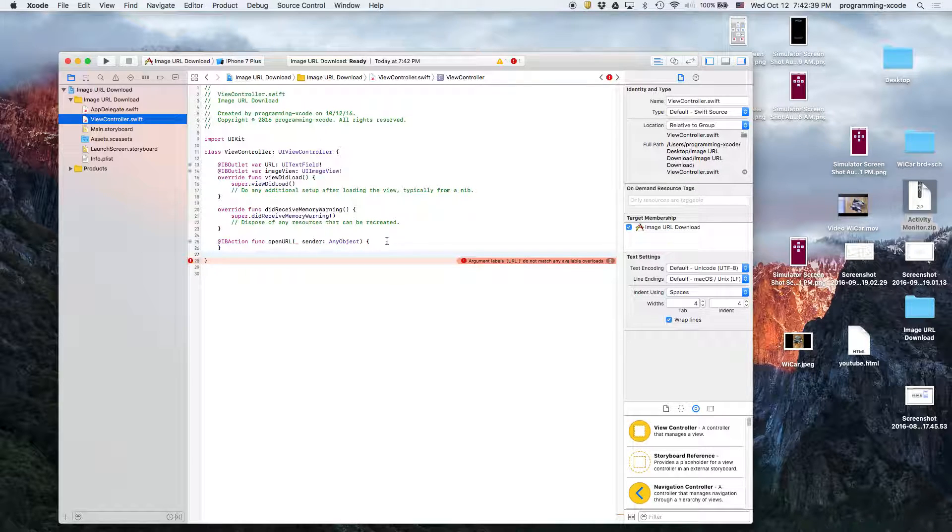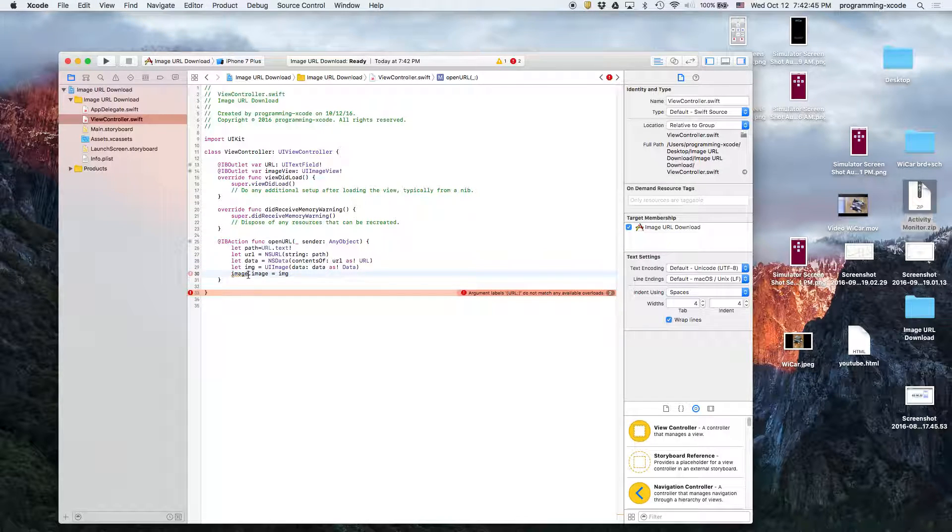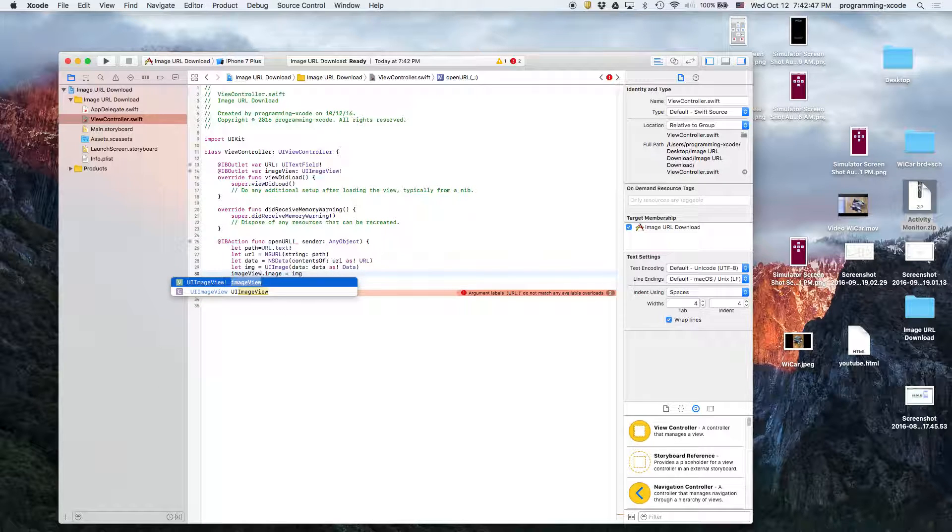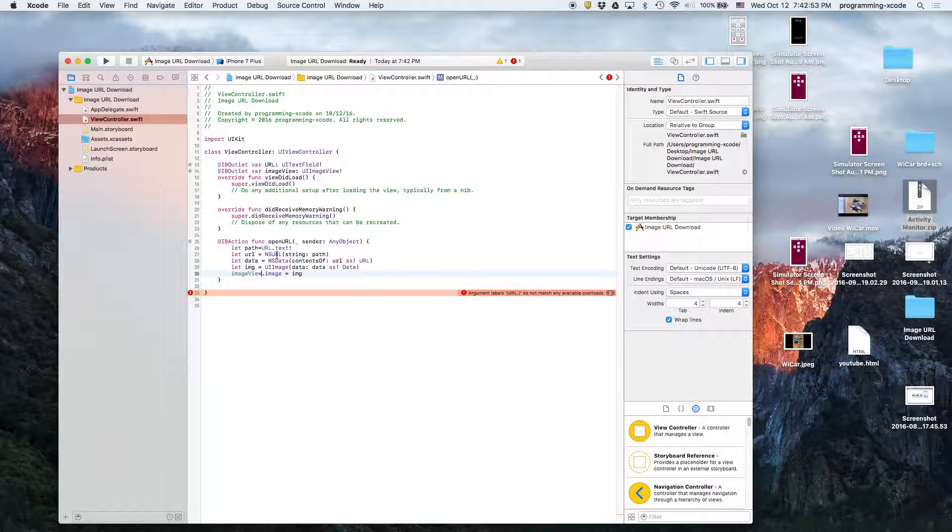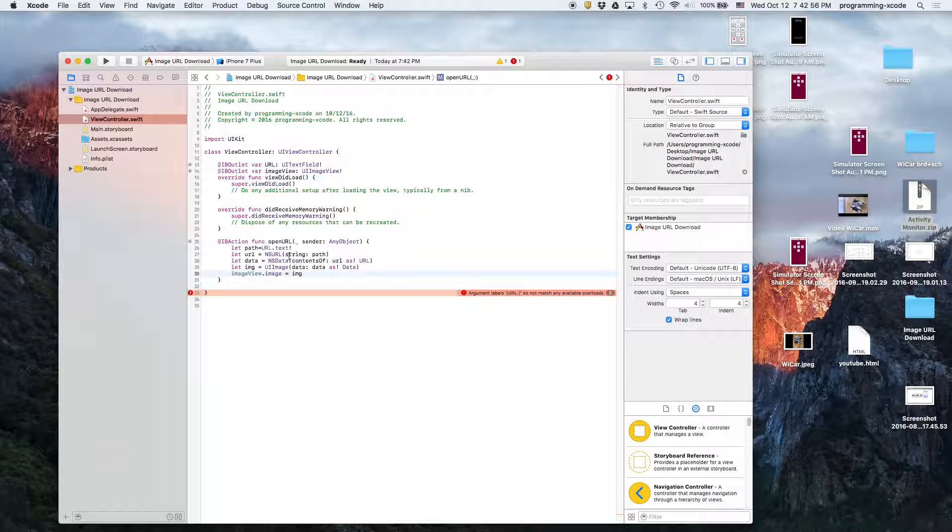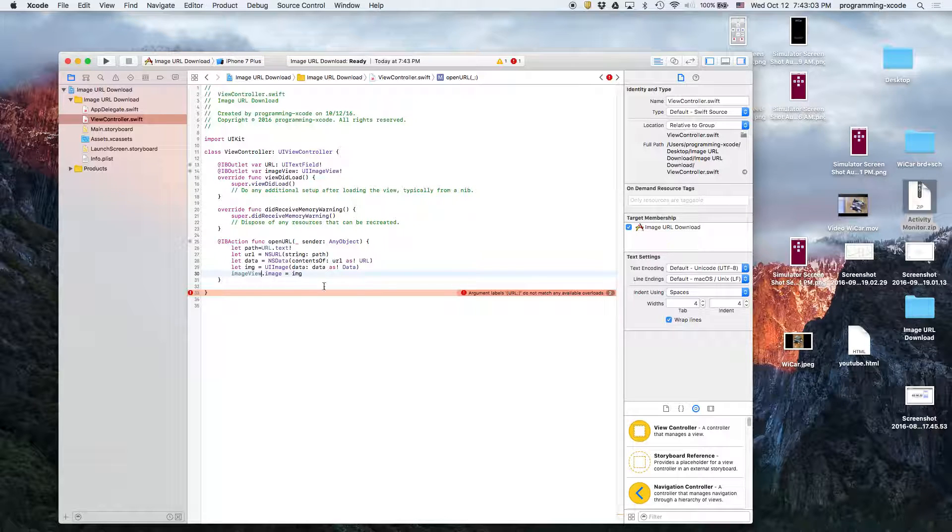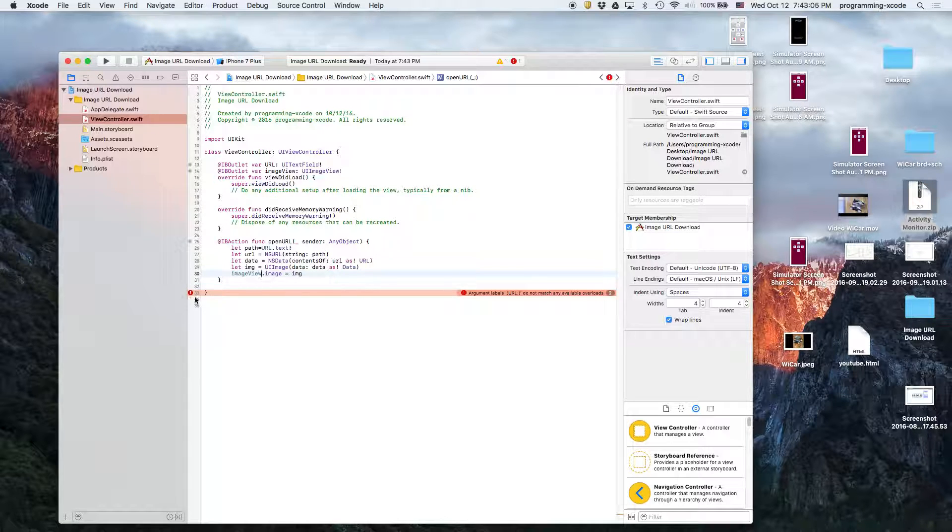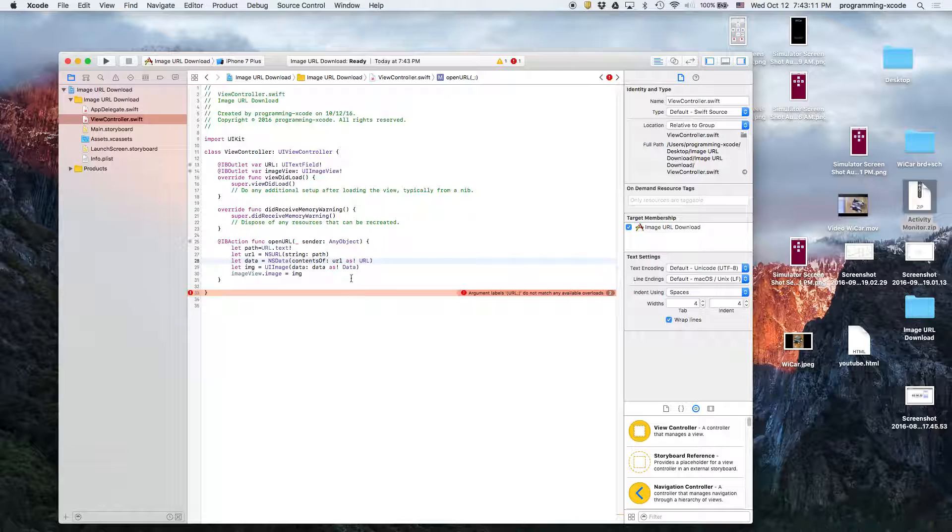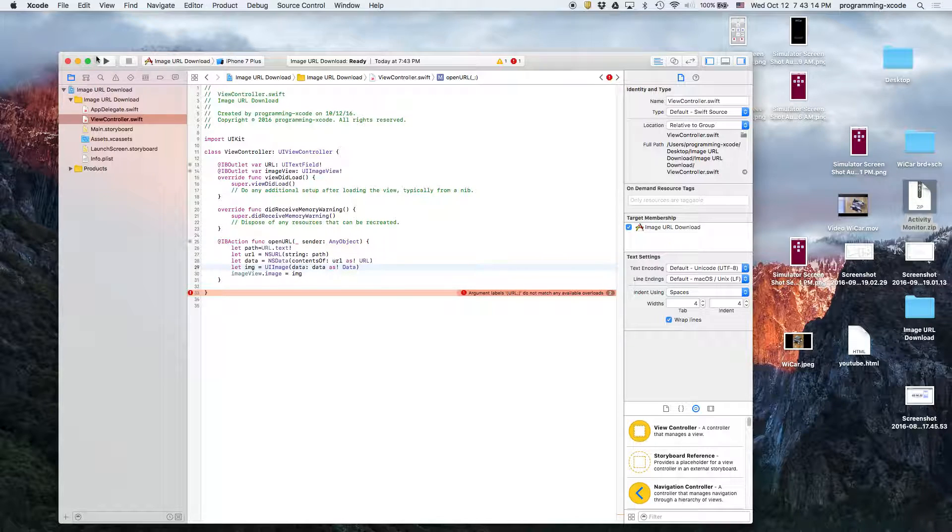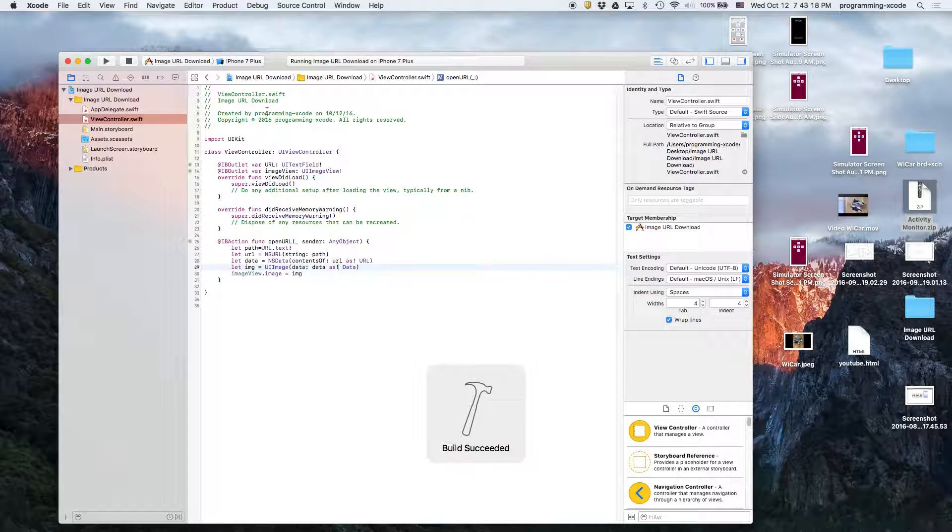In Open URL, we're going to have this code. Basically we have a path that's URL text field dot text, and then we have a URL, then we have data which is from the URL, and then we have an image that's from the data. So it's kind of like a chain as you would say. It's giving us some weird errors on this bracket but if we run this they'll go away.